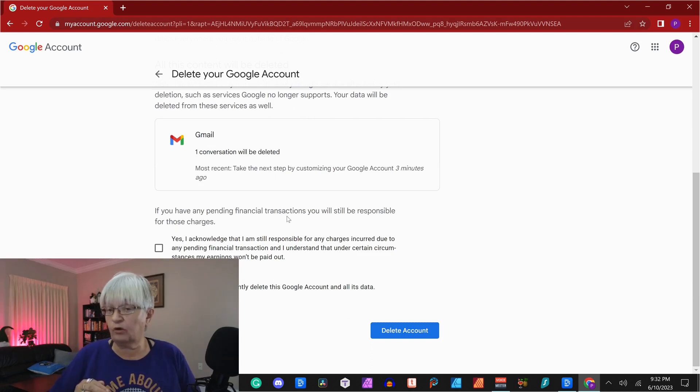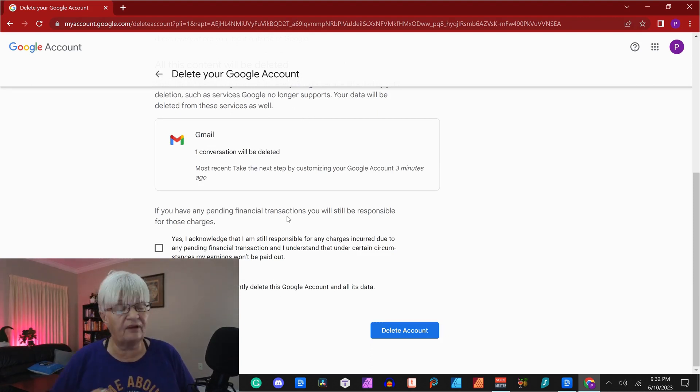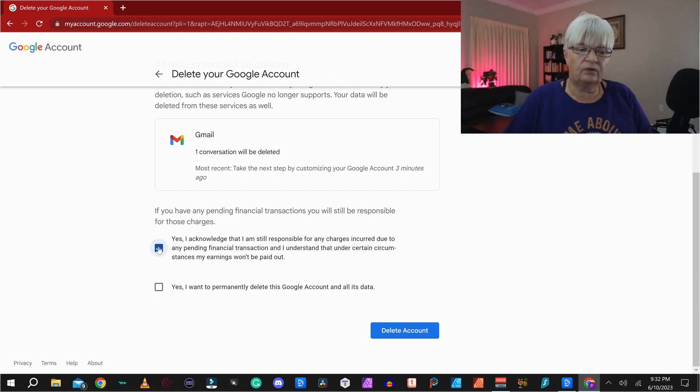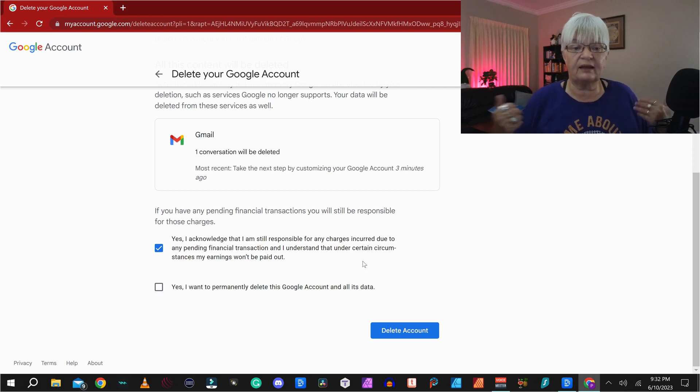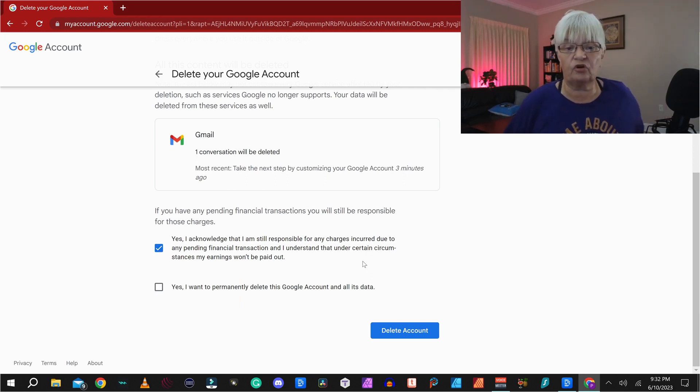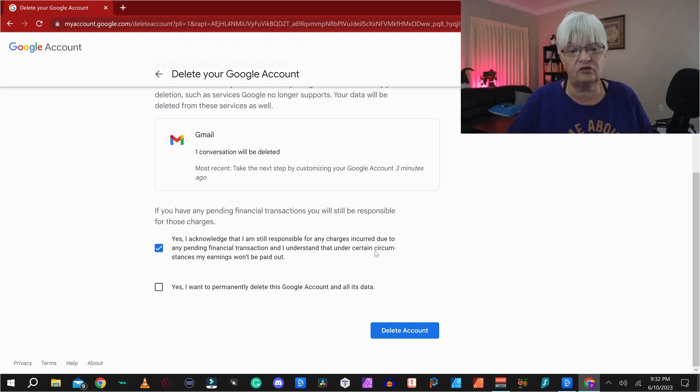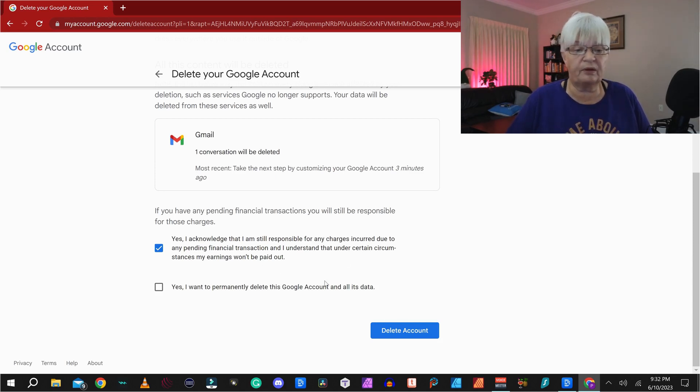But if you are sure, and in this case, I have just created this account, so I have not used anything. I will mark this and say yes, I acknowledge that I am still responsible for any charges incurred due to any pending financial transaction. And I understand that under certain circumstances, my earnings won't be paid out.